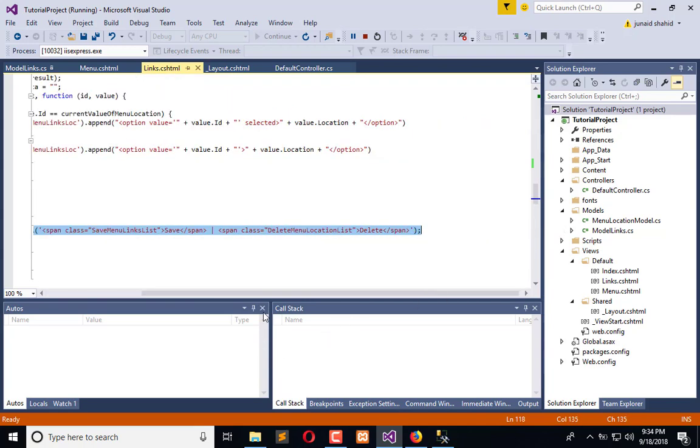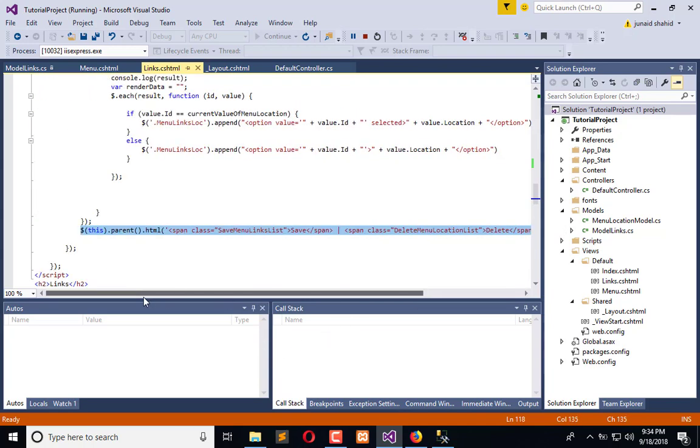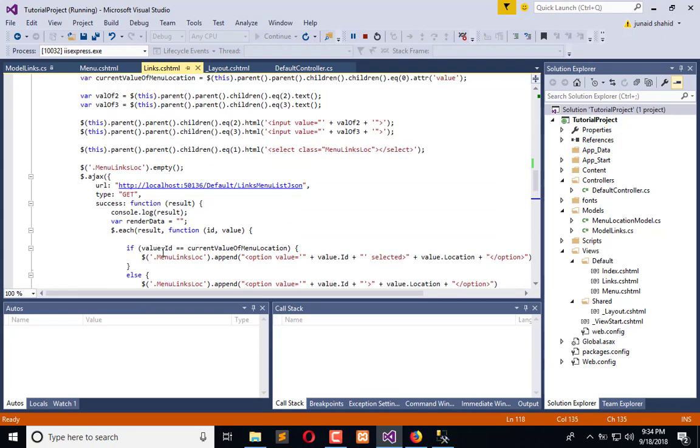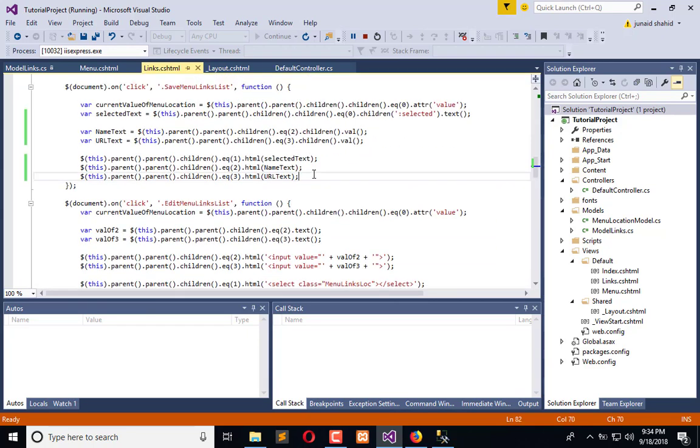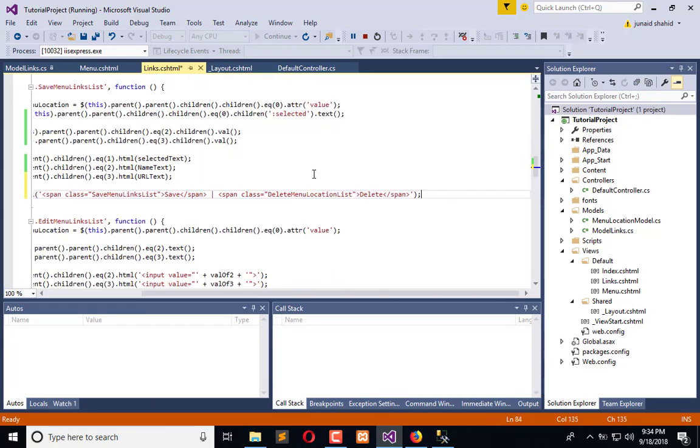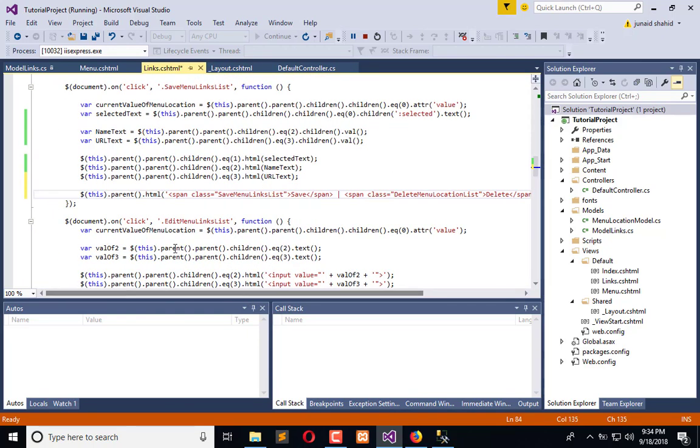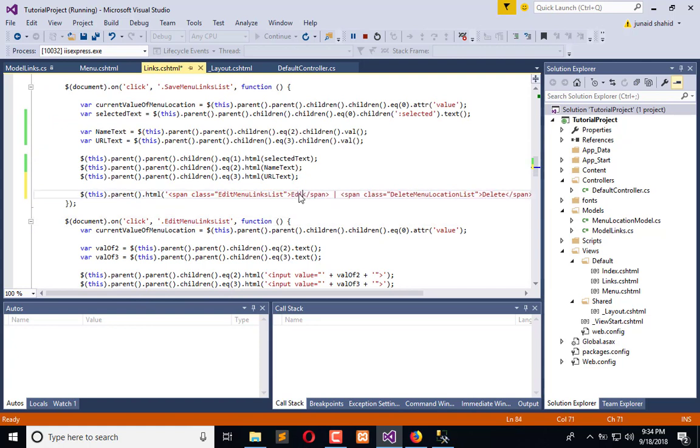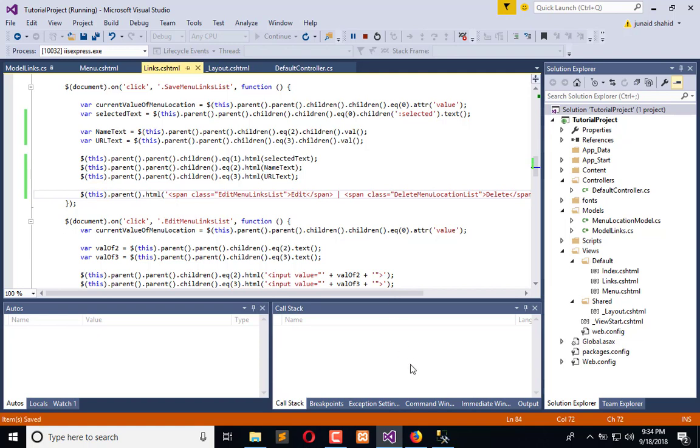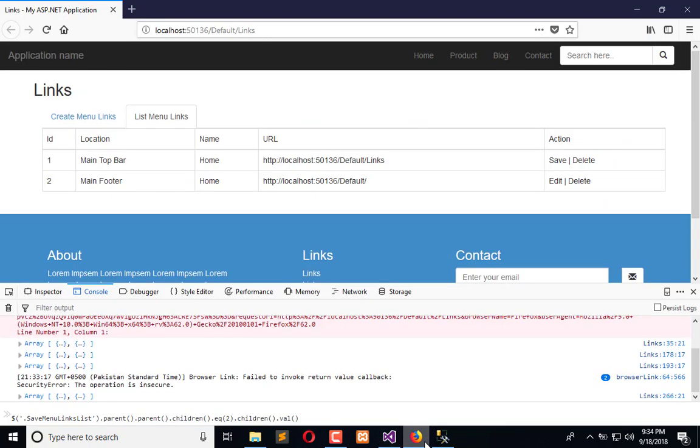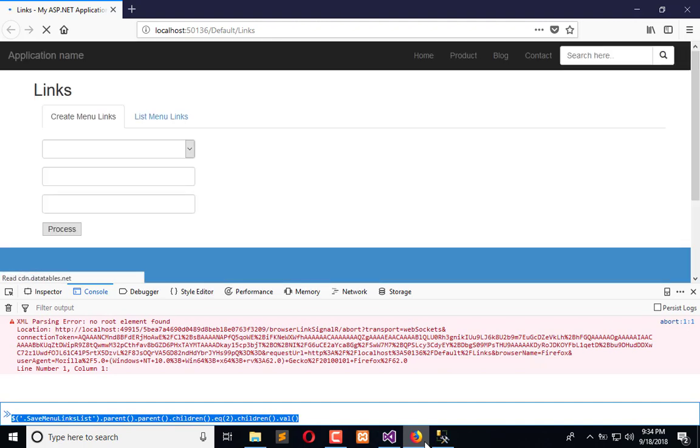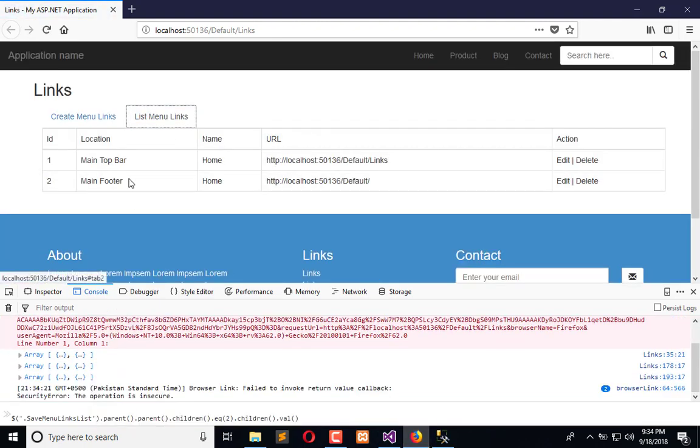Right after when everything is sorted, we need to change this by this class. Now let's see what's happening. Let me refresh. On the first click every TD of this row becomes editable. Now change the value.